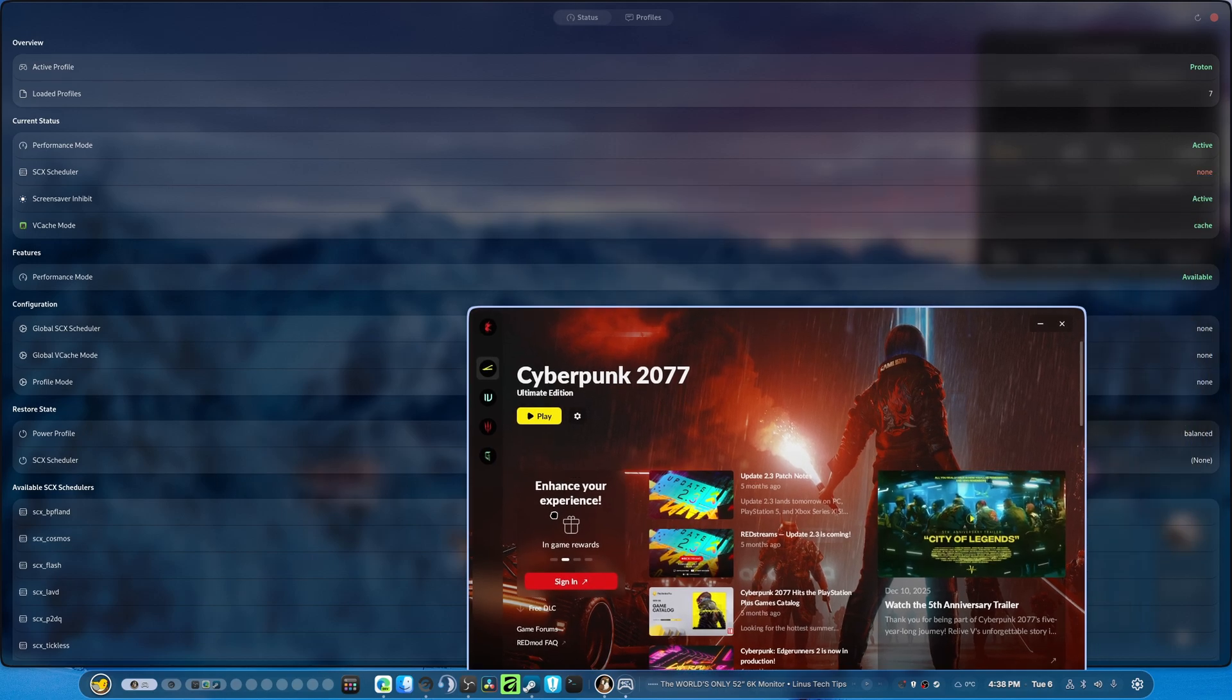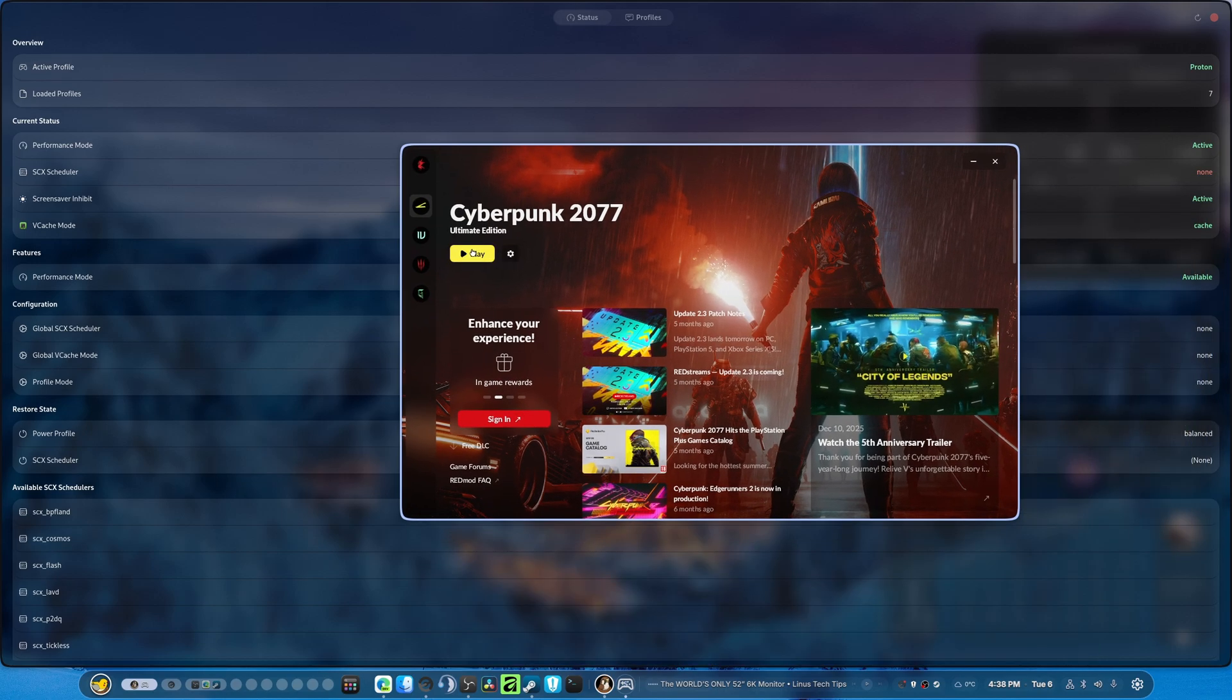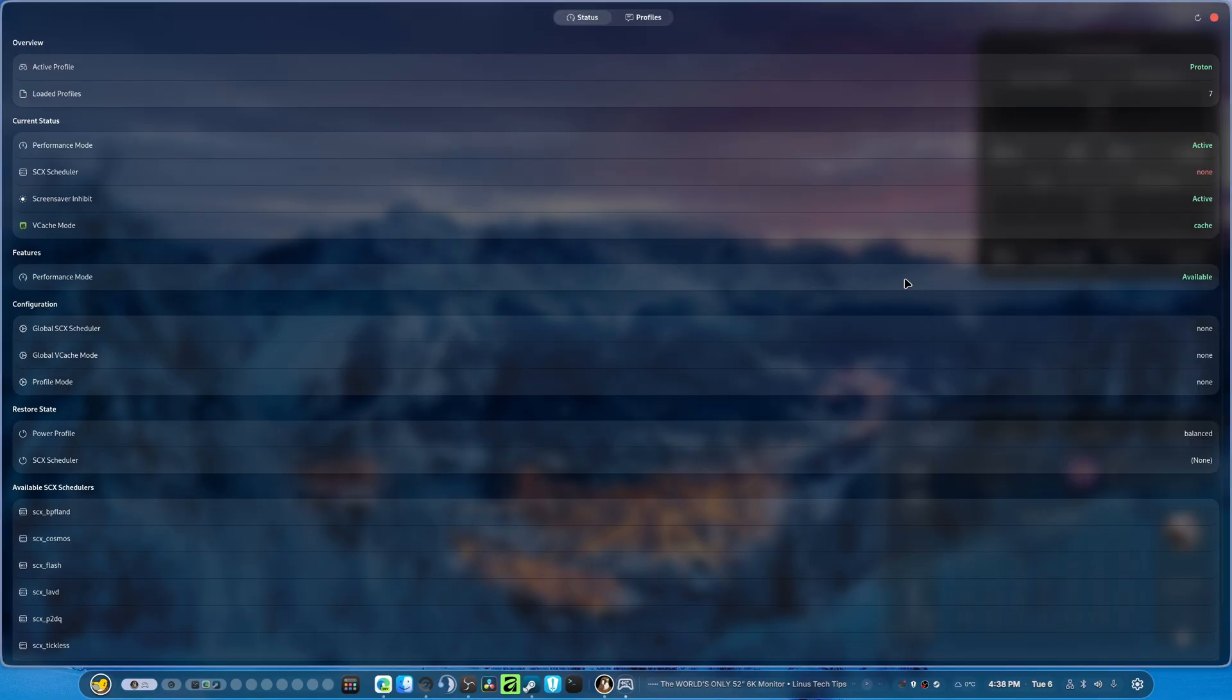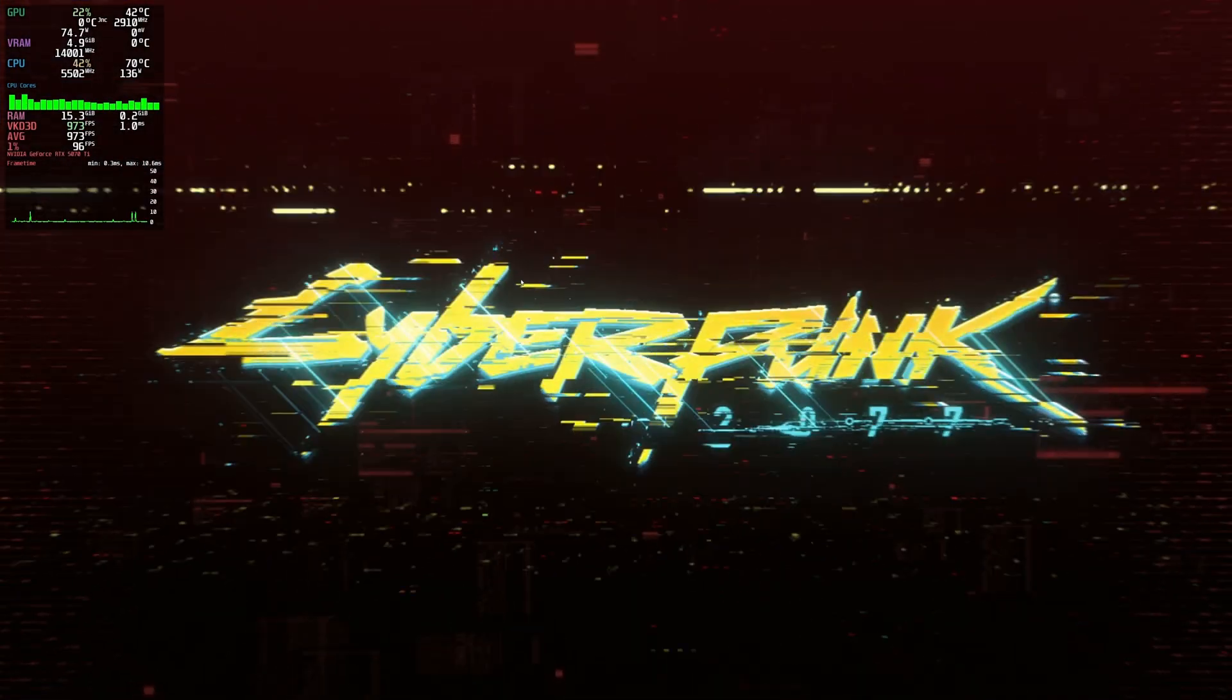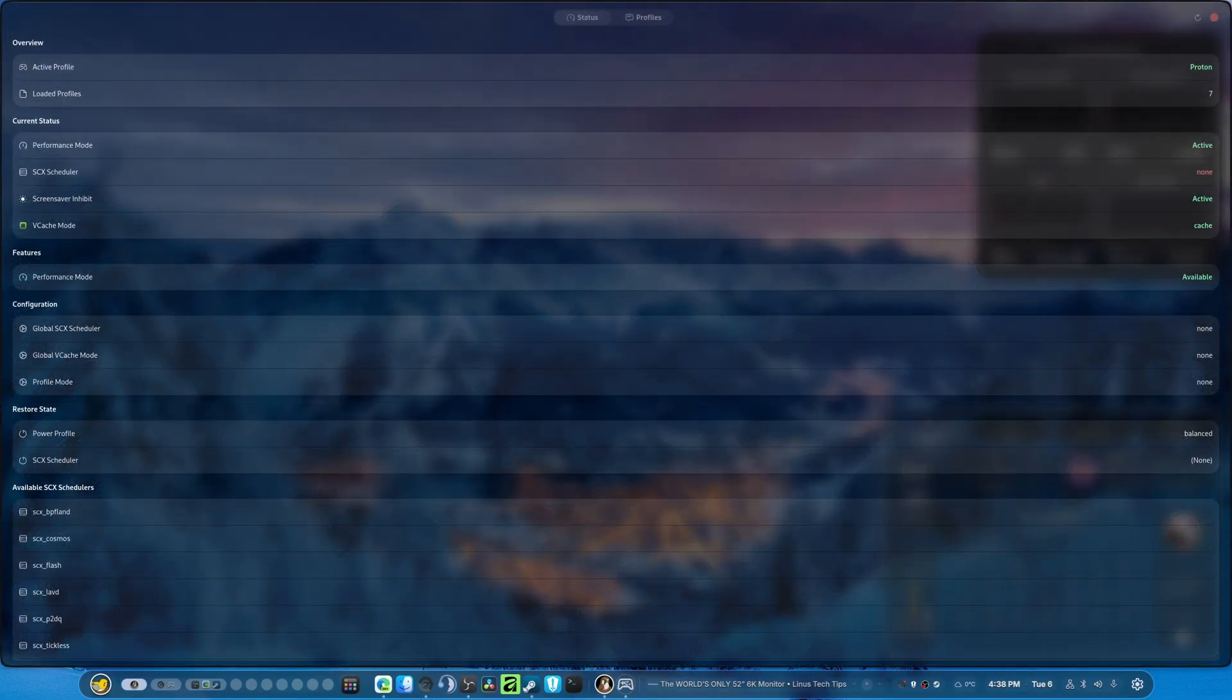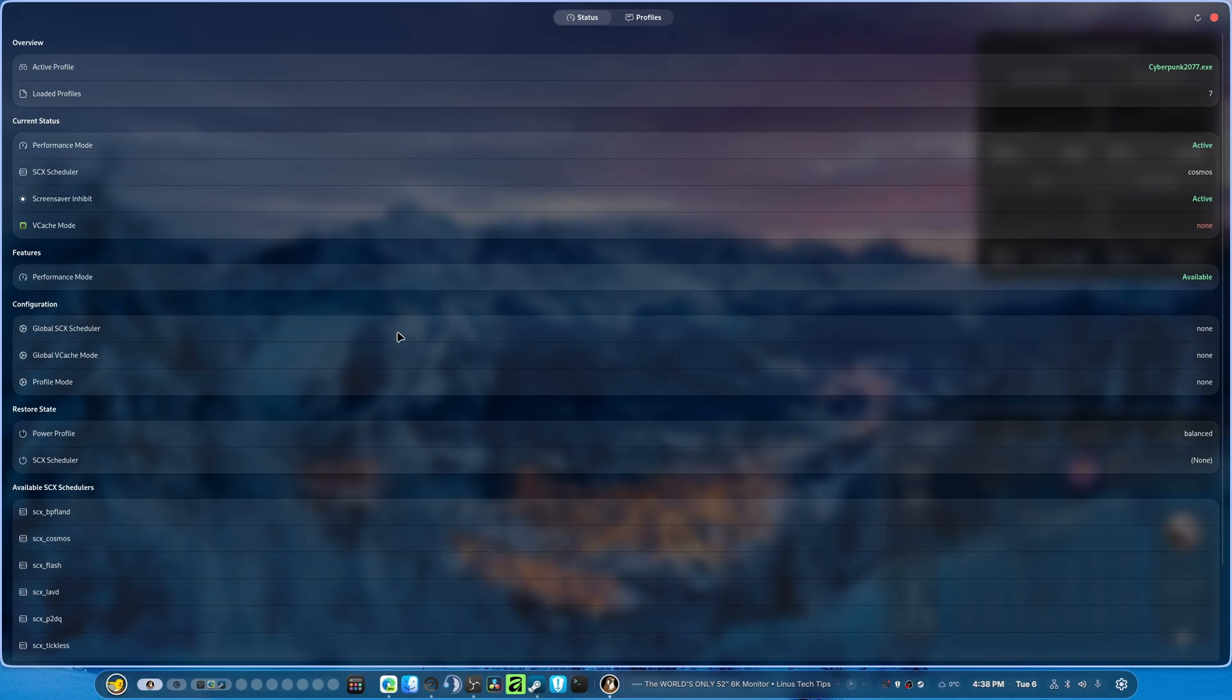So, scheduler's still set to none. Because the game's not playing yet. Hopefully, I can get it to show what I need it to show. Oh no, I can't see it. There it goes. Good. So, now when I turn off the game, it will automatically set the scheduler back to where it was.